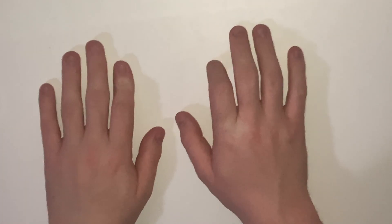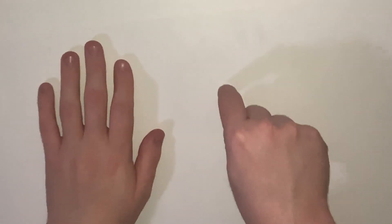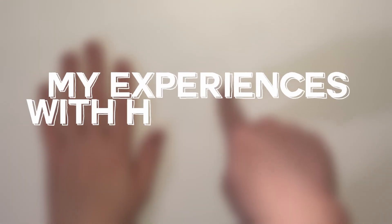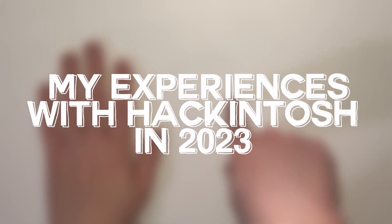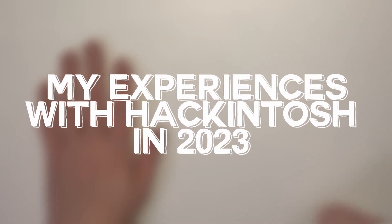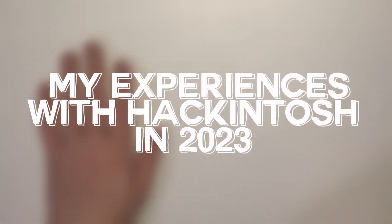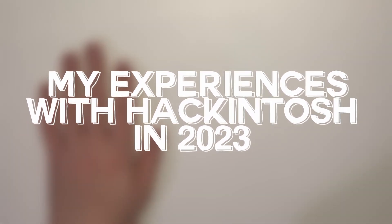Welcome back to the channel. My name is Dan Korn. Today, this is my experience using a Hackintosh on Mac OS 10.15 Catalina.